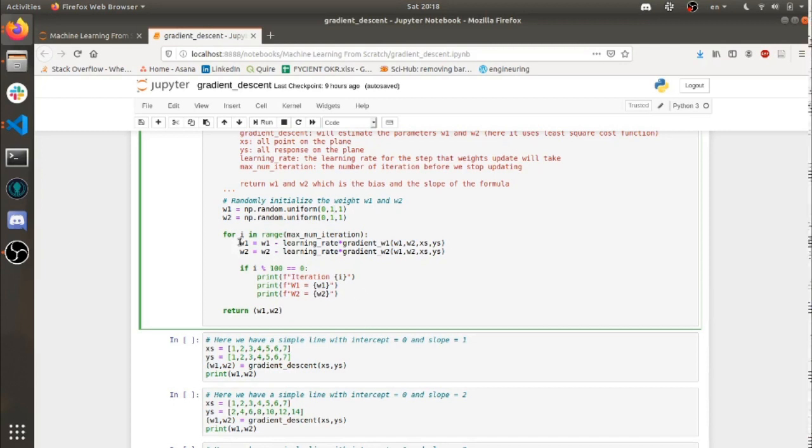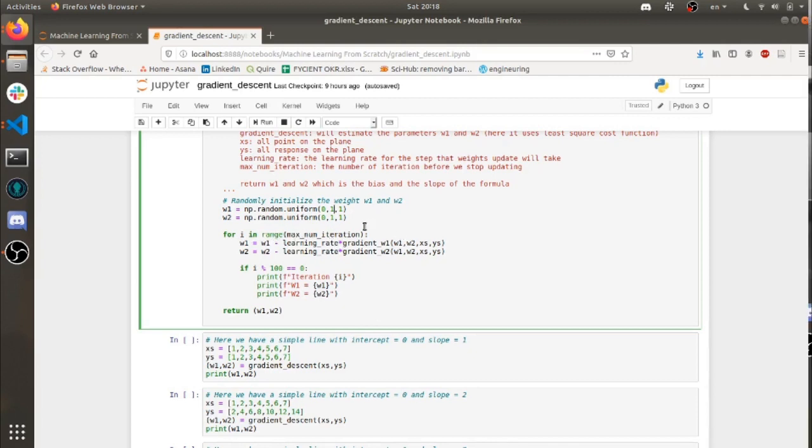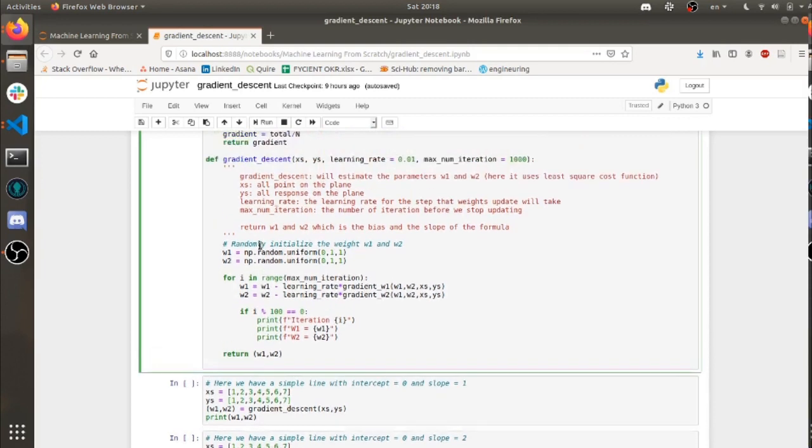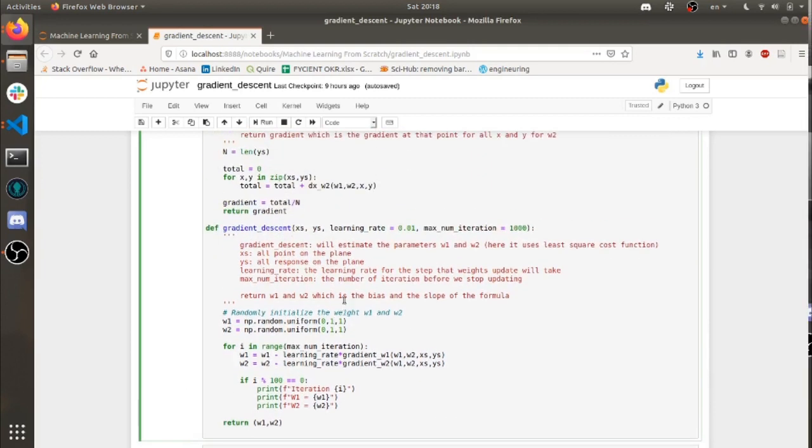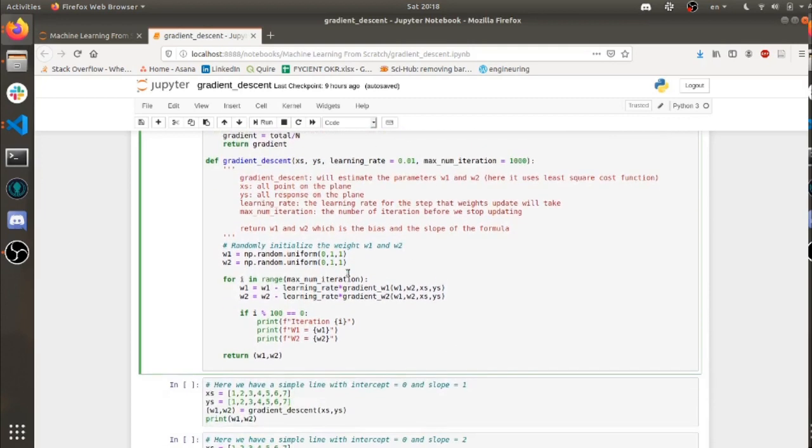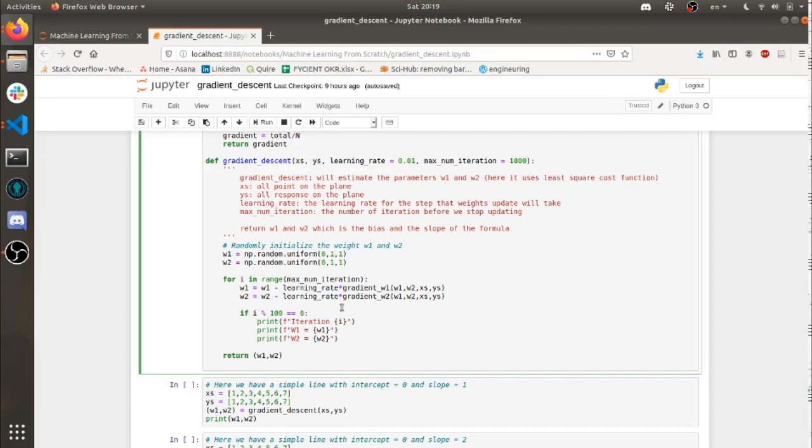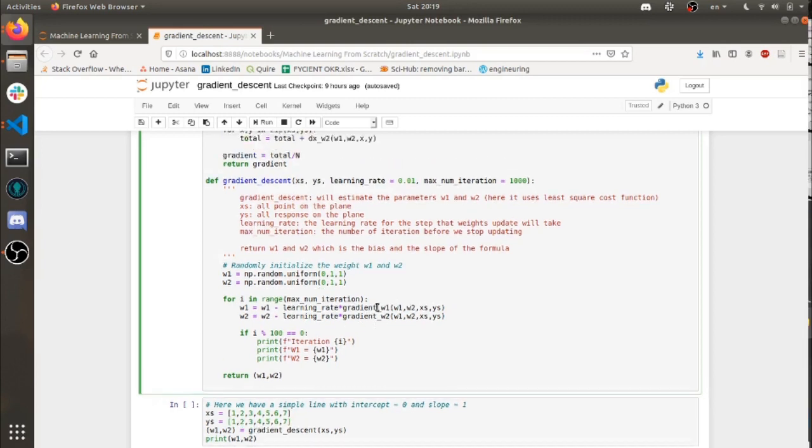And here this is where I'm actually iteratively fixing my stuff. So if you remember, we do w whatever equal w minus the learning rate times the gradient at this particular step. That's all we're doing. So this is the whole algorithm. So let's look at gradient w1, gradient w2. How do we calculate those?